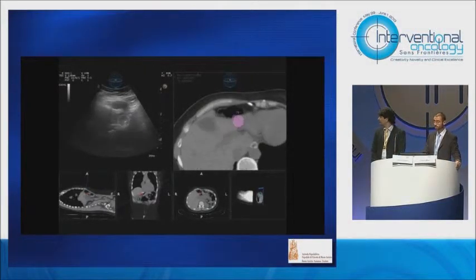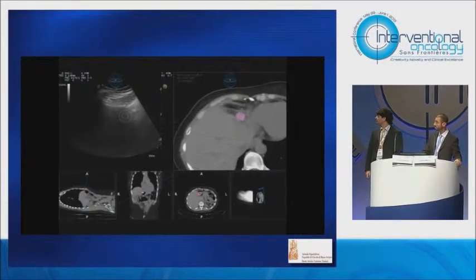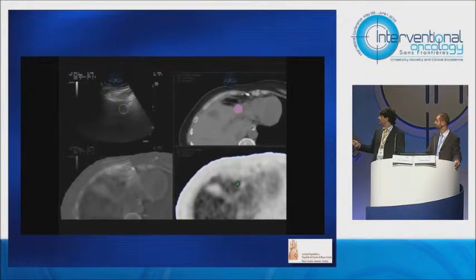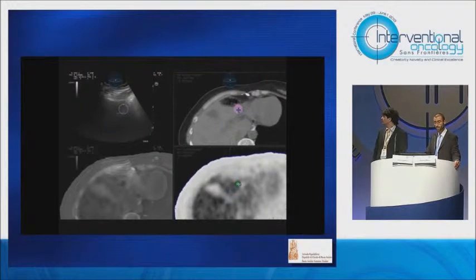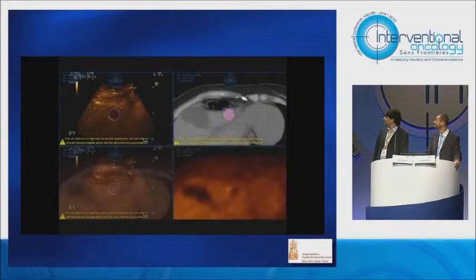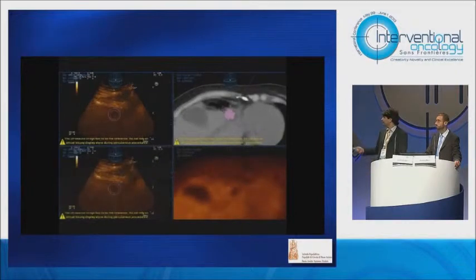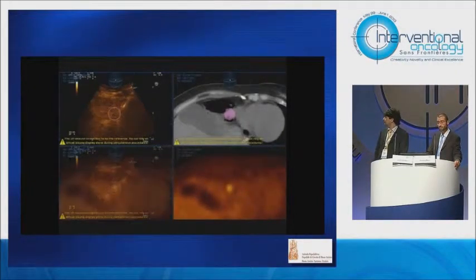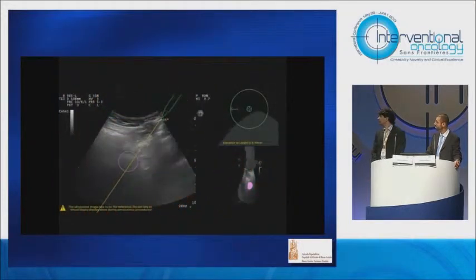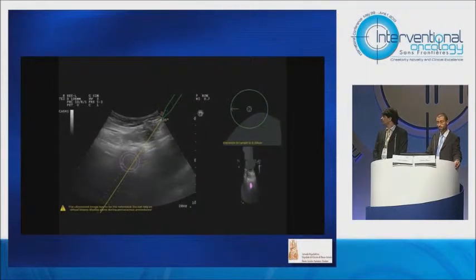This is a case of a patient previously treated in which PET showed local tumor progression close to the previous treatment, so we wanted to ablate only that part. We fused together the PET, CT, MRI, and ultrasound with contrast and identified the target — the portion of the tumor we wanted to treat — and thanks to the virtual navigator, we targeted precisely only that part.